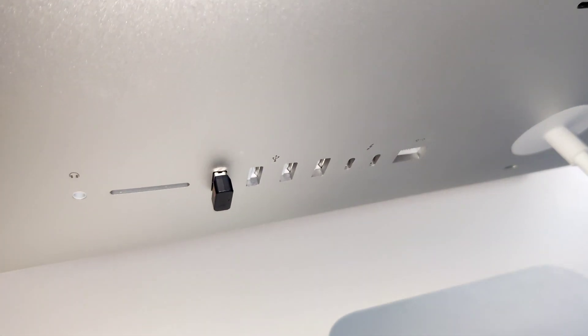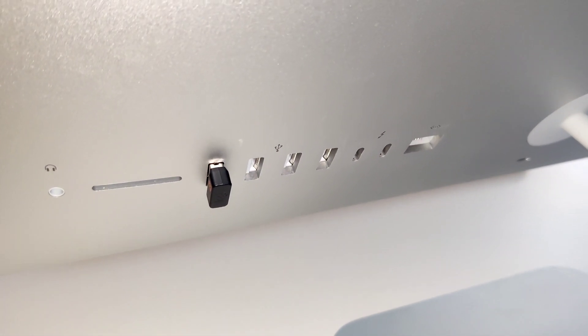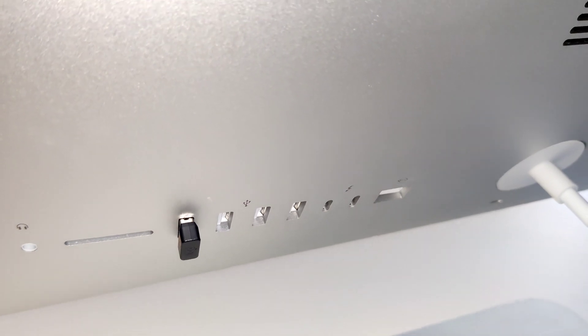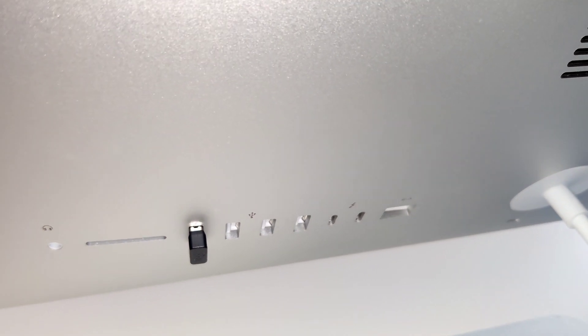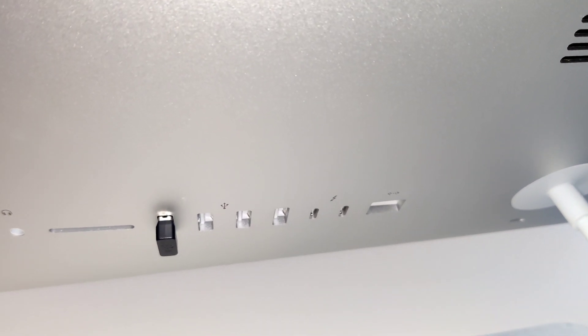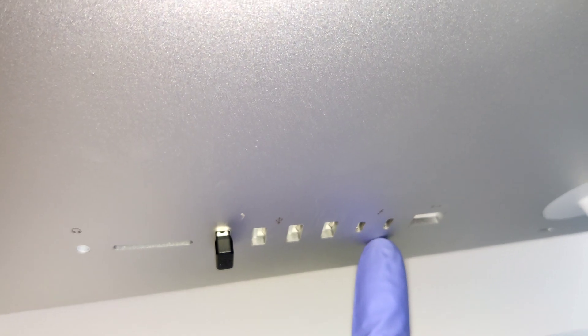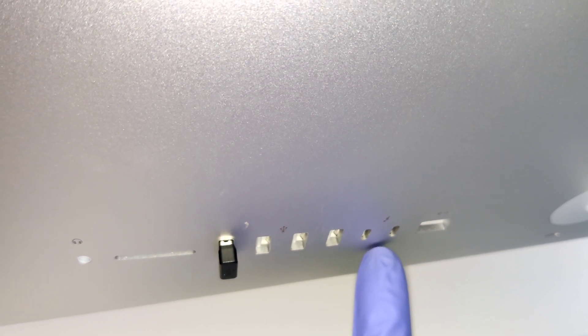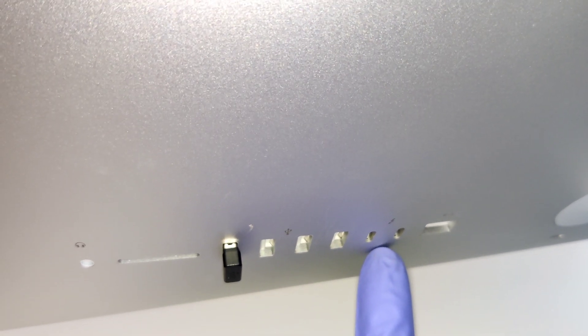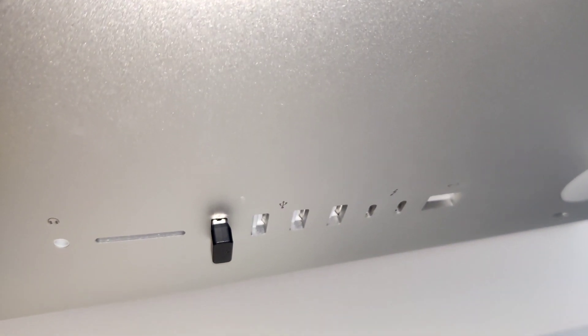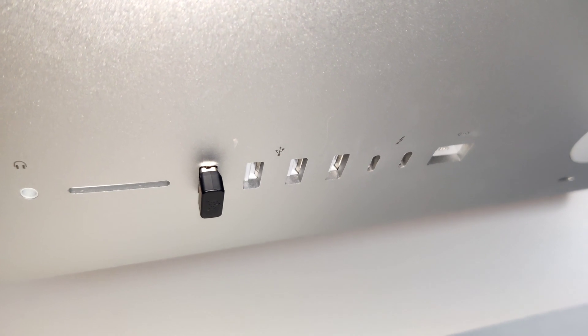So in order to maximize the speed and functionality of this USB external bootable drive, we're going to go with these Thunderbolt Type-C ports in a USB Type-C enclosure with a brand new solid-state hard drive installed in it.